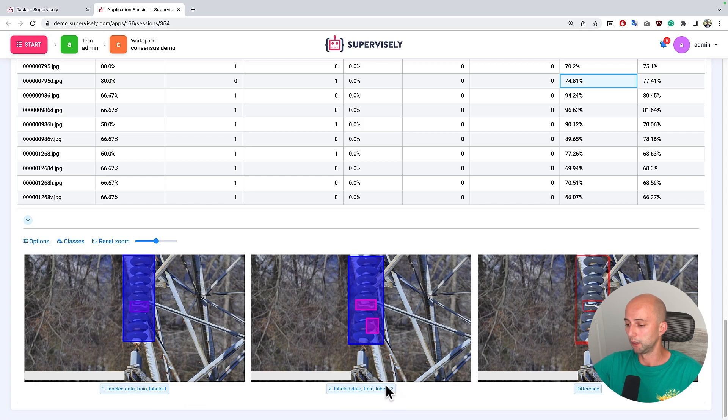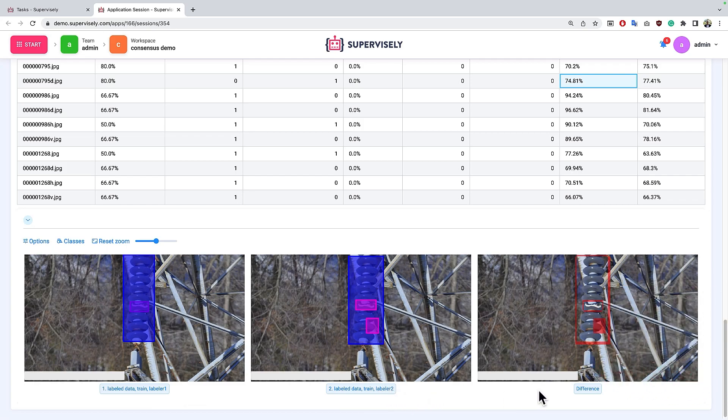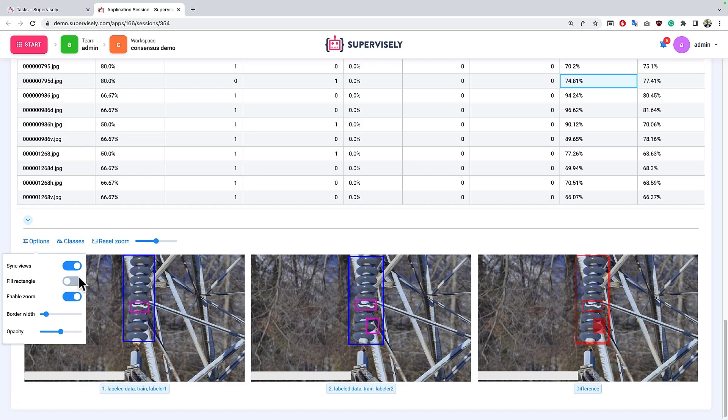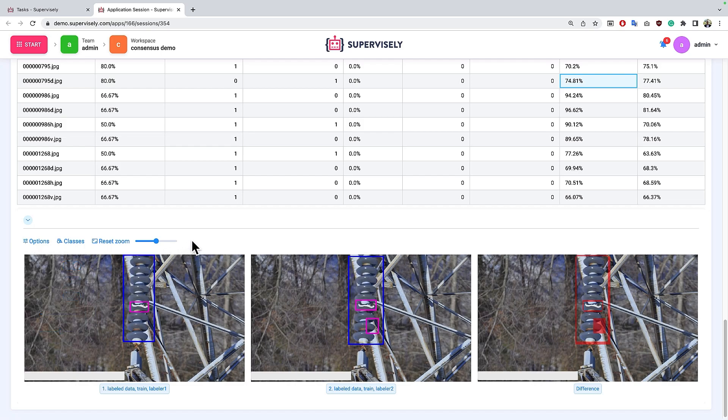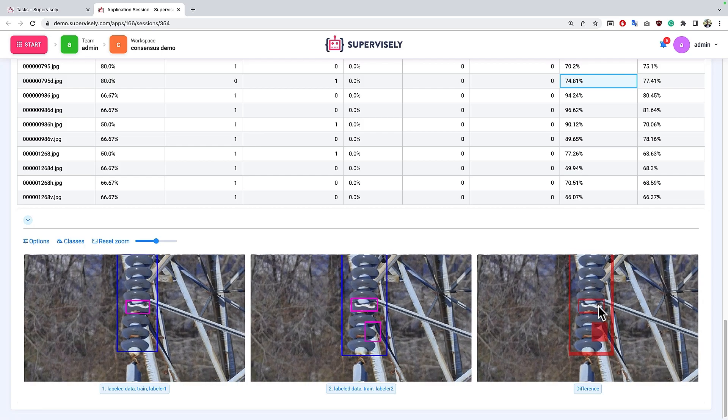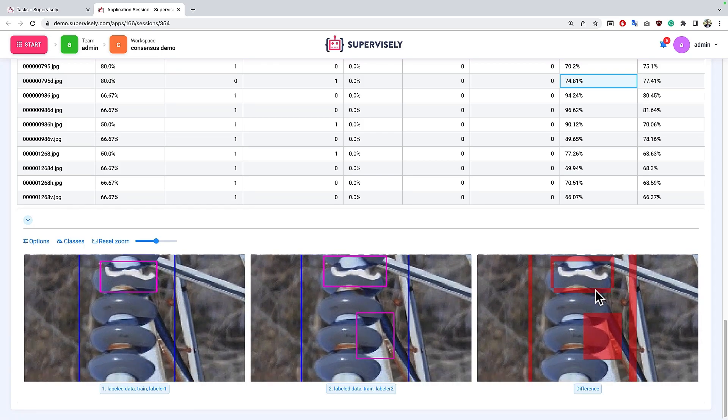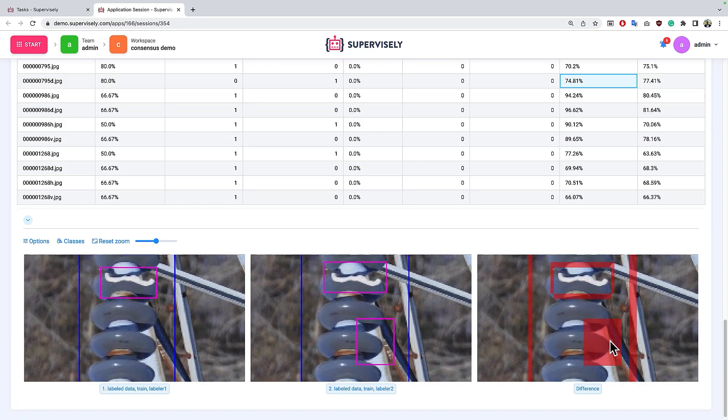made by labeler number two and the difference between these annotations. And let's for example enable synchronize view and enable zoom and disable opacity for rectangle.